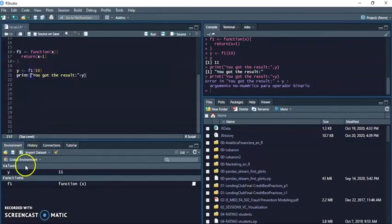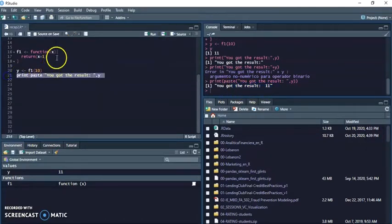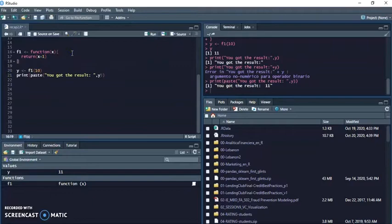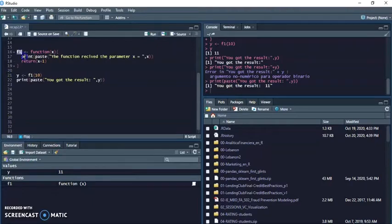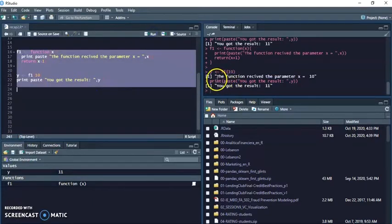And I'm gonna put a space here and cool, now you got the result 11. And what was the value inside the function? Now if I populate and run all this it basically says the function received the parameter X equals 10.